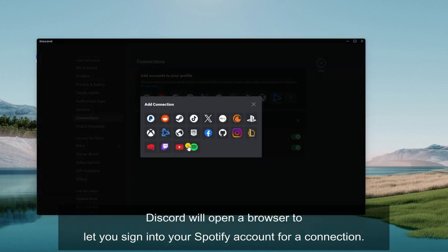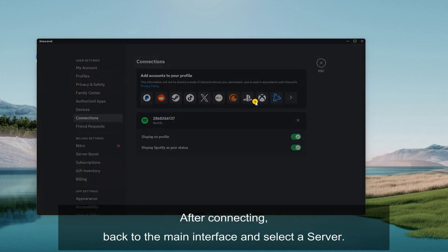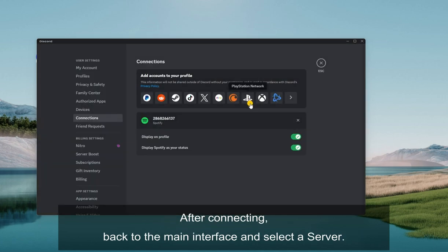Discord will open a browser to let you sign into your Spotify account for a connection. After connecting, back to the main interface and select a server.